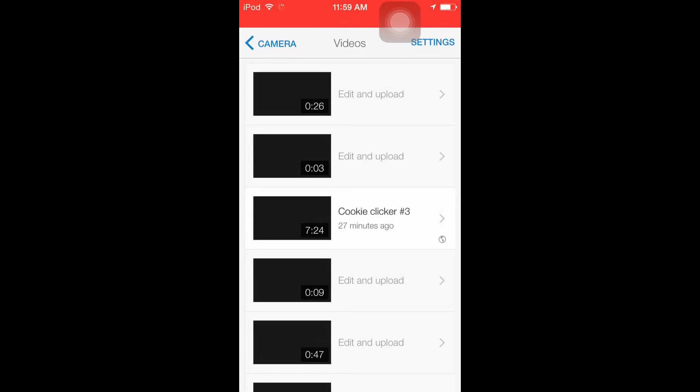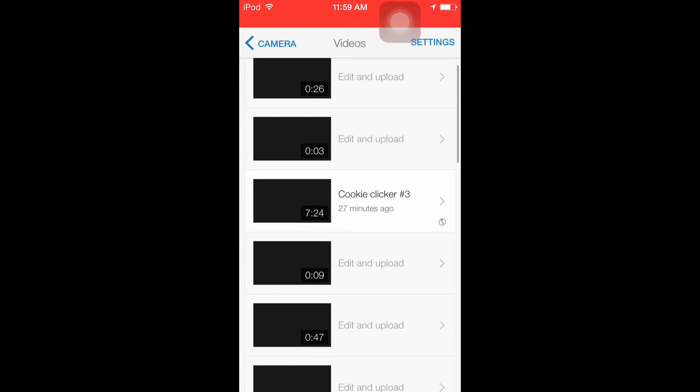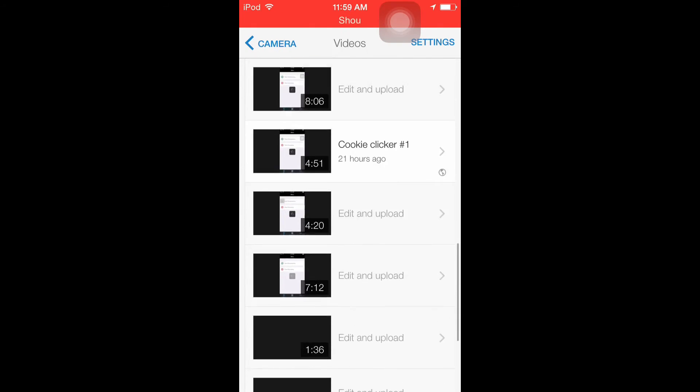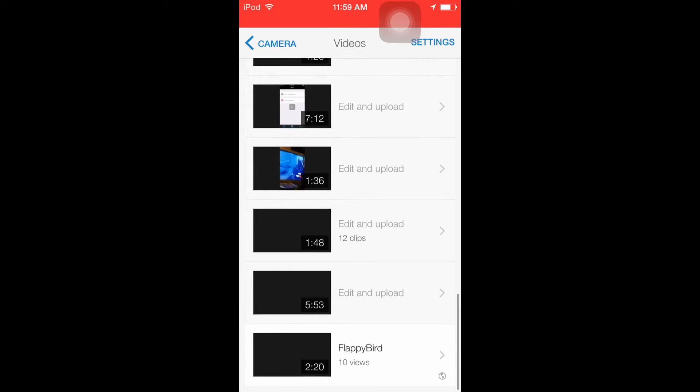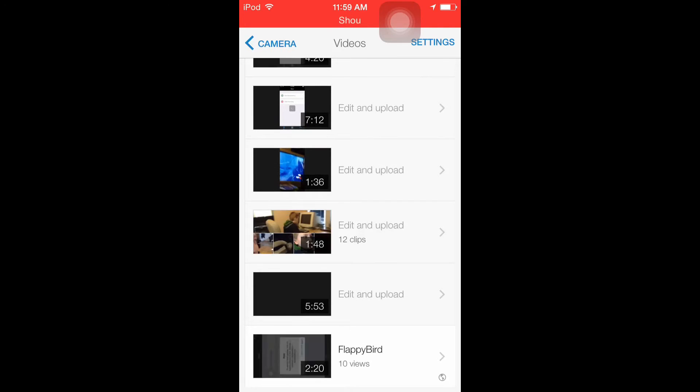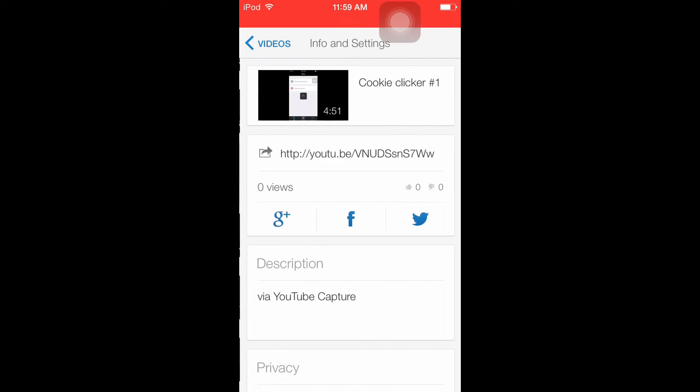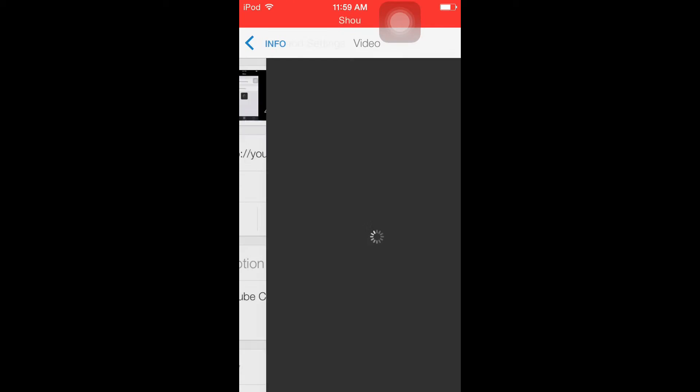Here's all your videos, so just a demonstration, cookie clicker number one.